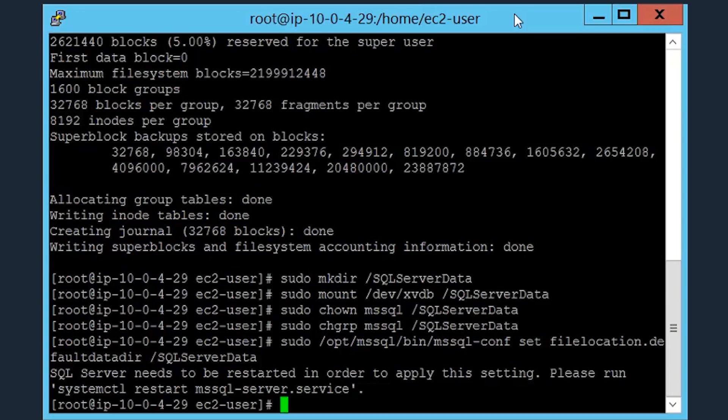After doing this, the SQL Server engine will need to be restarted. To do this, run the following restart command.